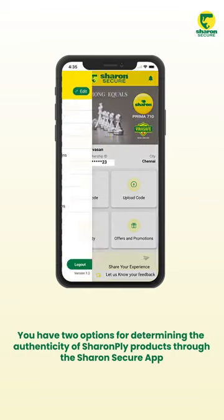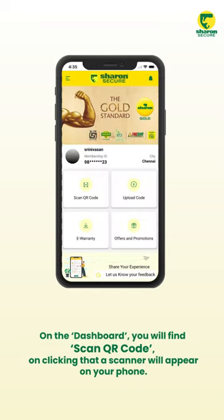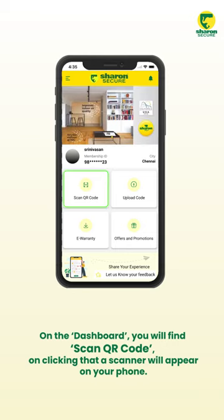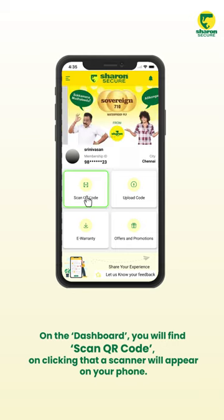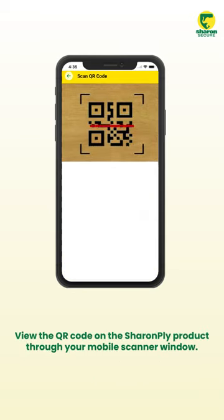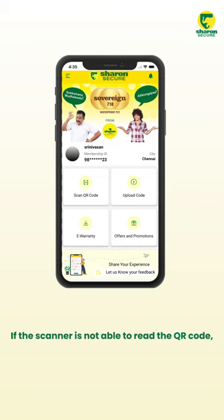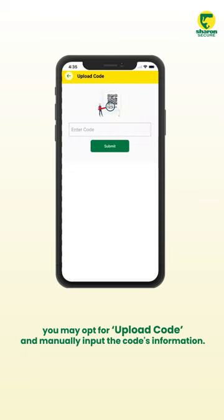The two options are: Scan QR Code or Upload Code. On the dashboard, click on 'Scan QR Code' and a scanner will appear on your phone. View the QR code on the Sharon Ply product through your mobile scanner window.